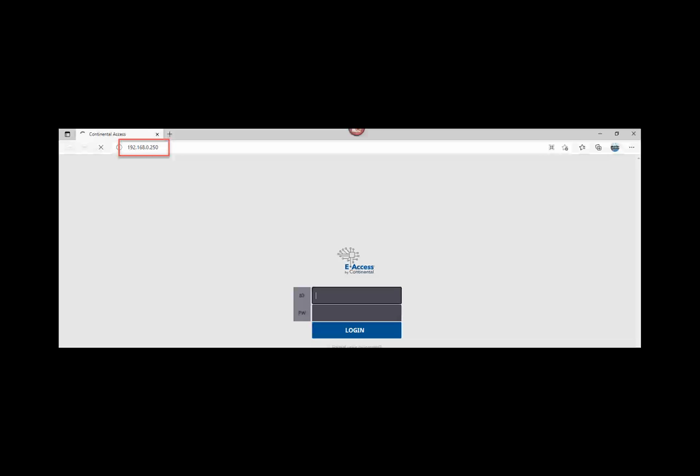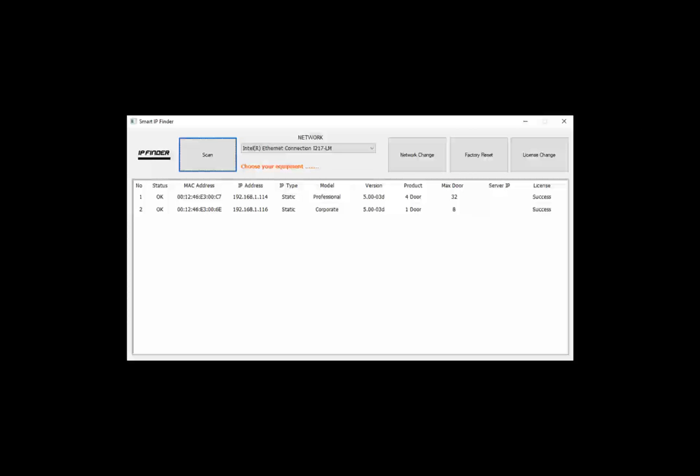If you are unable to access the controller using a browser, the second method would be to download the Smart IP Finder utility from the Continental Document Library. The Smart IP Finder utility is used to search for the eAccess controllers. Install the Smart IP Finder utility on the computer that is connected directly to the controller. Click Scan. Upon searching and finding your controller, you can use the Smart IP Finder utility to program in a static IP address into the controller that meets your network address scheme.